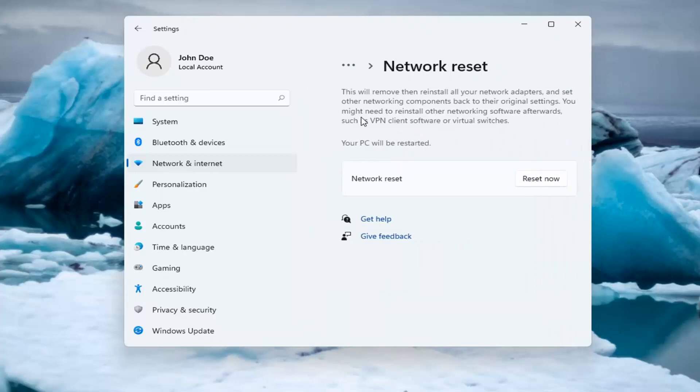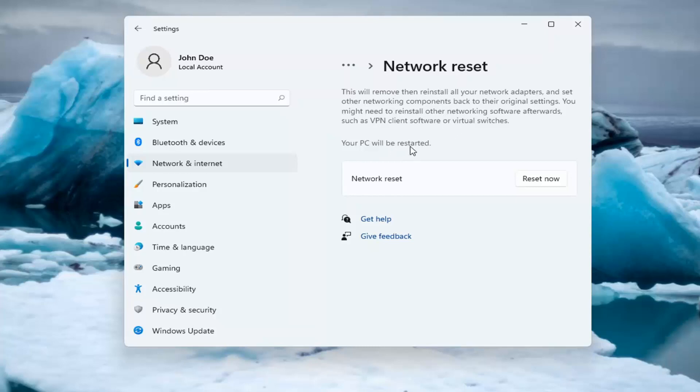So this will remove and reinstall all of your network adapters and set other networking components back to their original settings. You might need to reinstall other networking software afterwards, such as VPN client software or virtual switches. Your PC will be restarted.